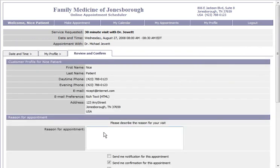This should bring up all of your patient information. You scroll down to where it says Reason for Appointment, where you would maybe type in that you are coming in for a physical.